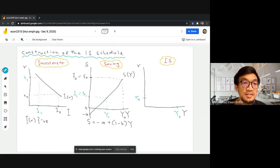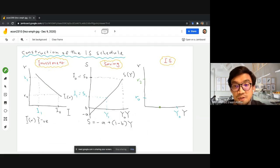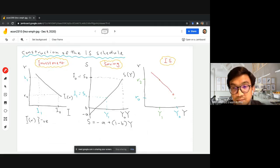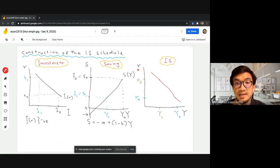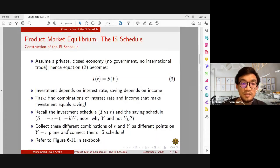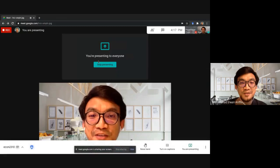When interest rate is high at r2, the income level will be much lower. We now have two points and we can simply connect them — and this is our IS schedule. To recap, the IS schedule shows the different combinations of interest rate and income level on the income–interest rate plane that equilibrate the product market. That's all for now, thank you for watching. See you in the next video, insyaallah. Wassalamualaikum warahmatullahi wabarakatuh.